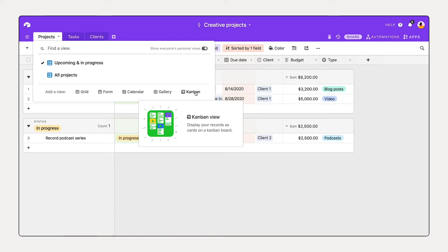Using a Kanban view, you can group your records into stacks based on a single select or collaborator field. Then you can drag and drop between different stacks.